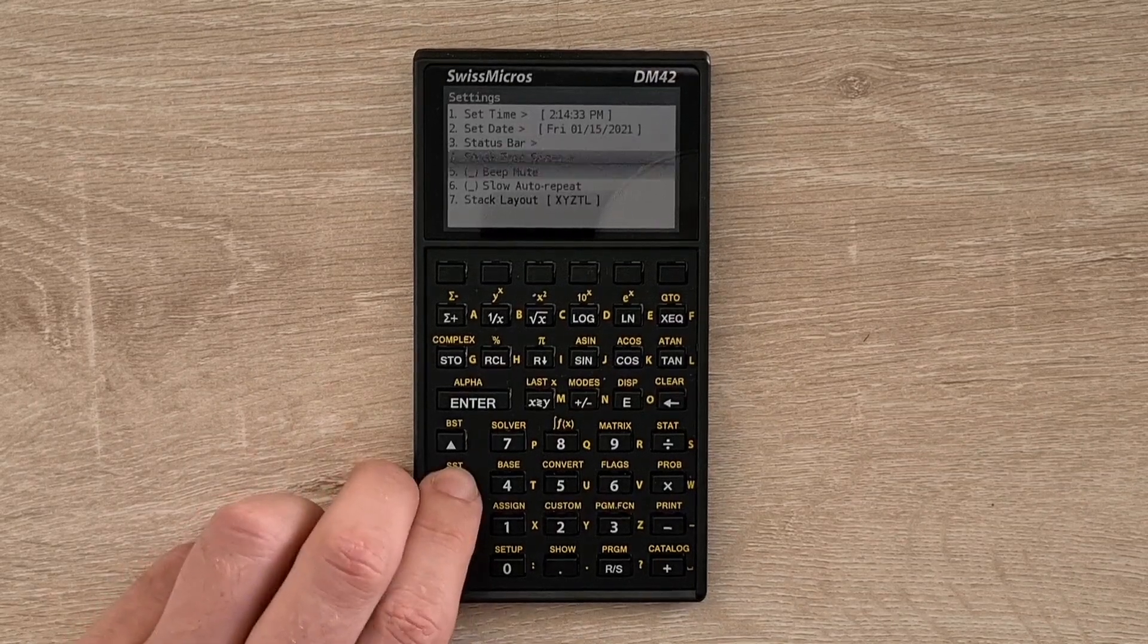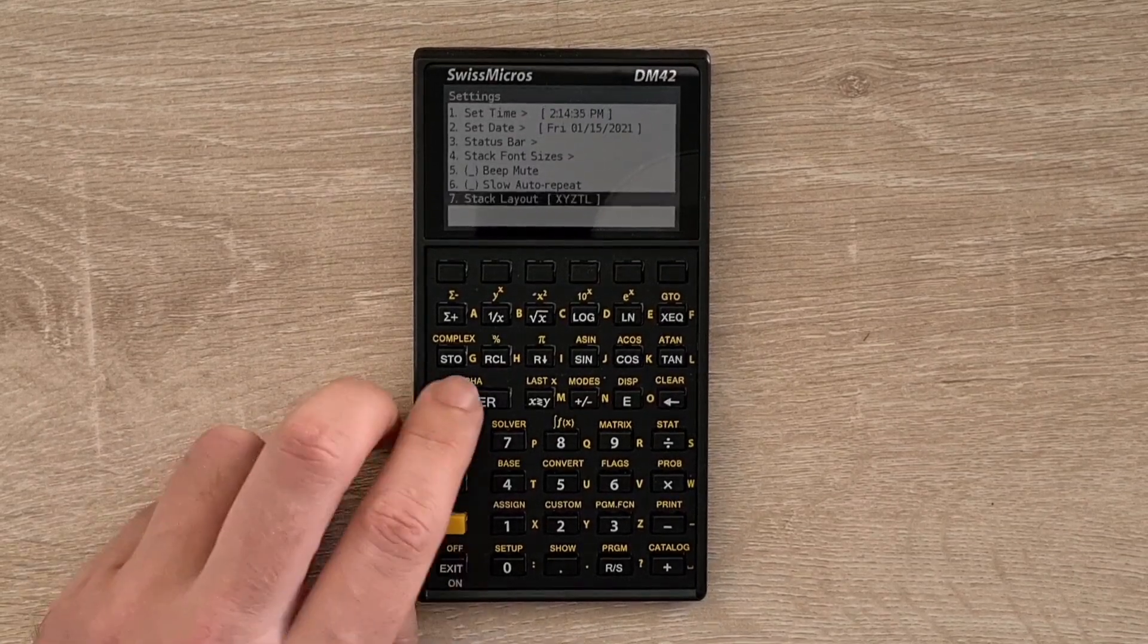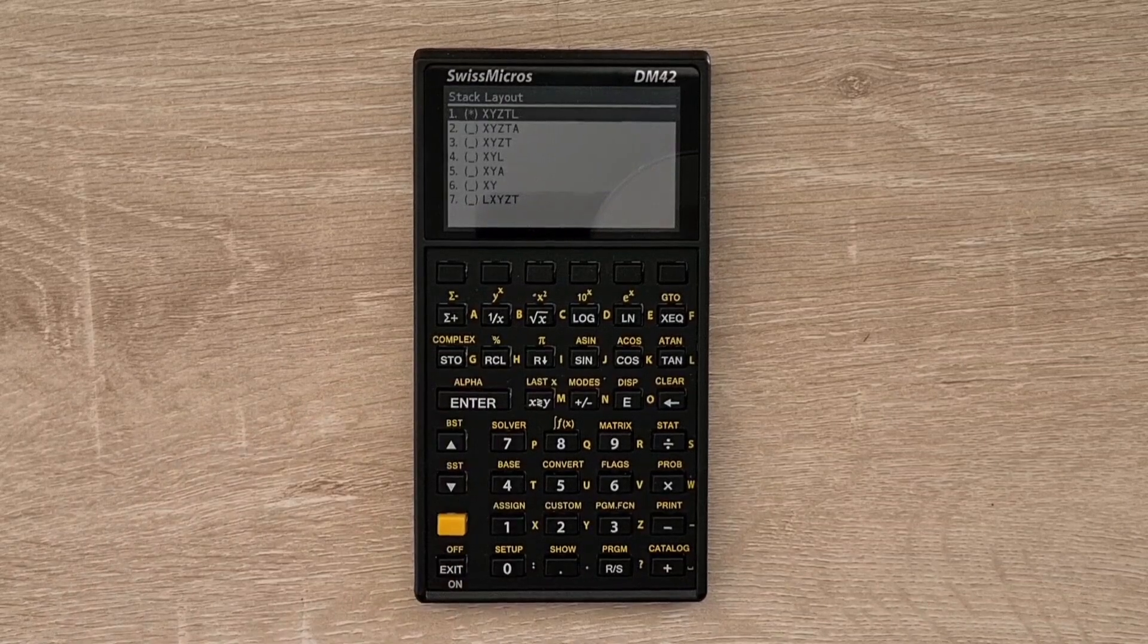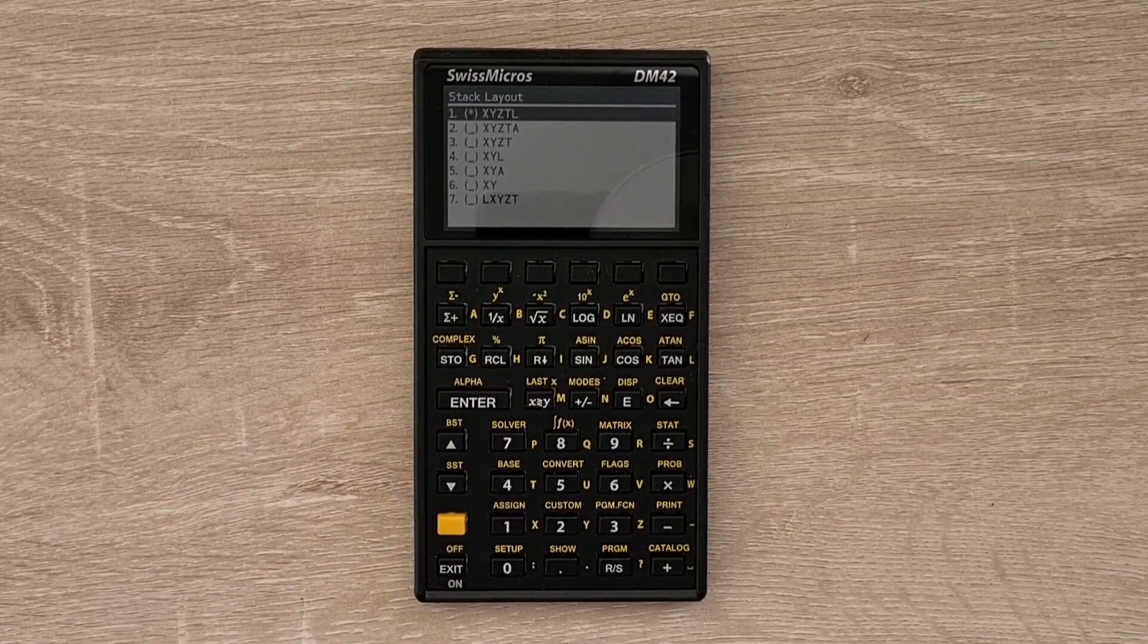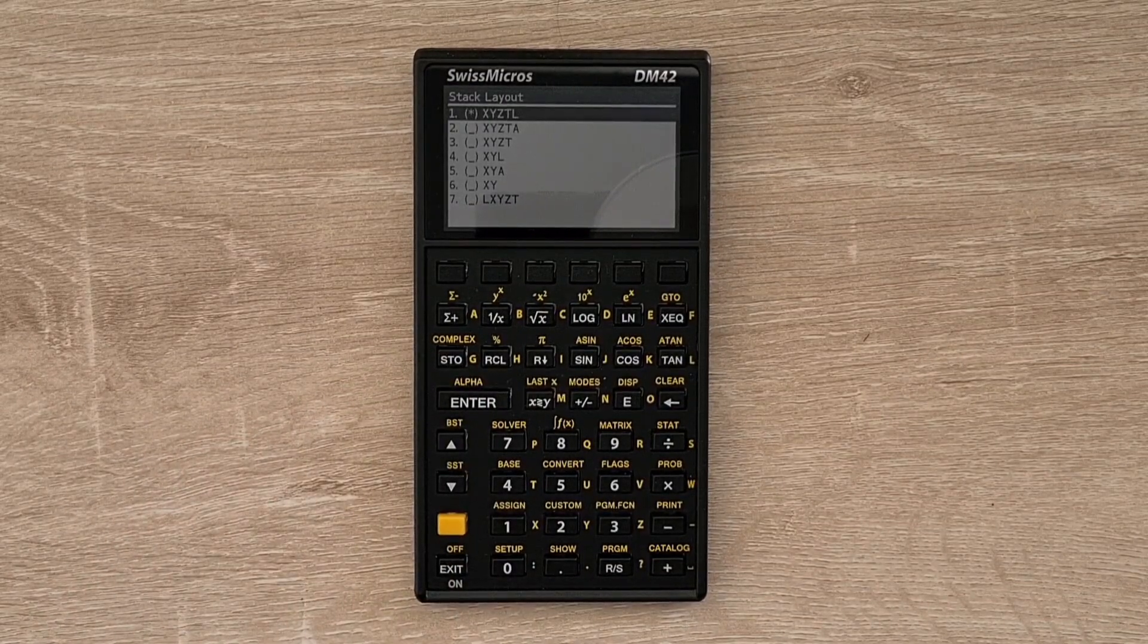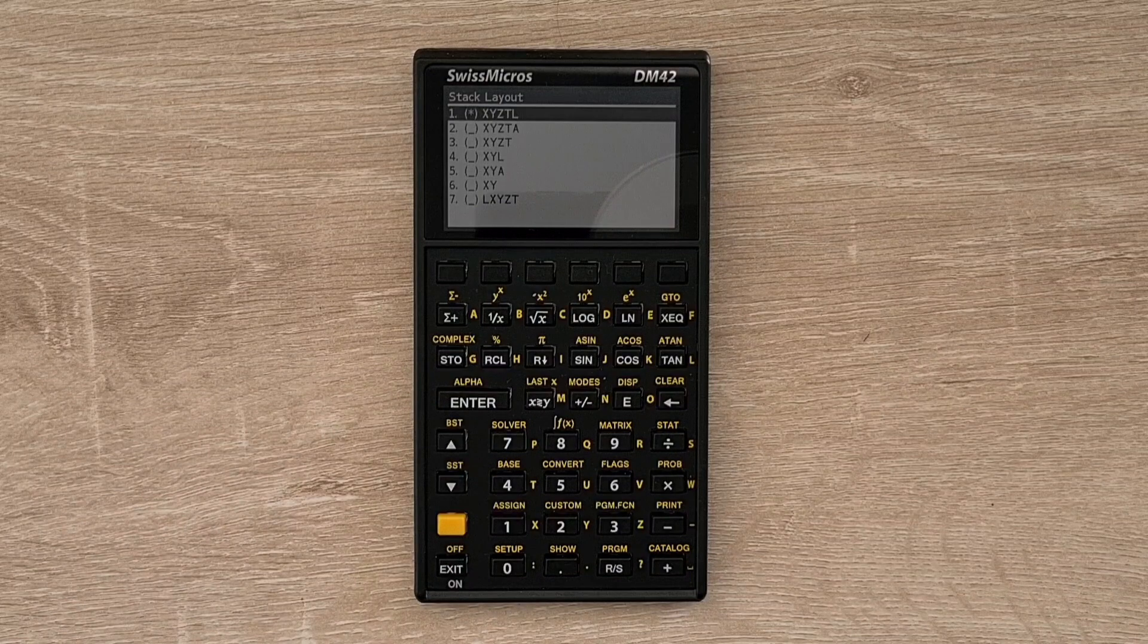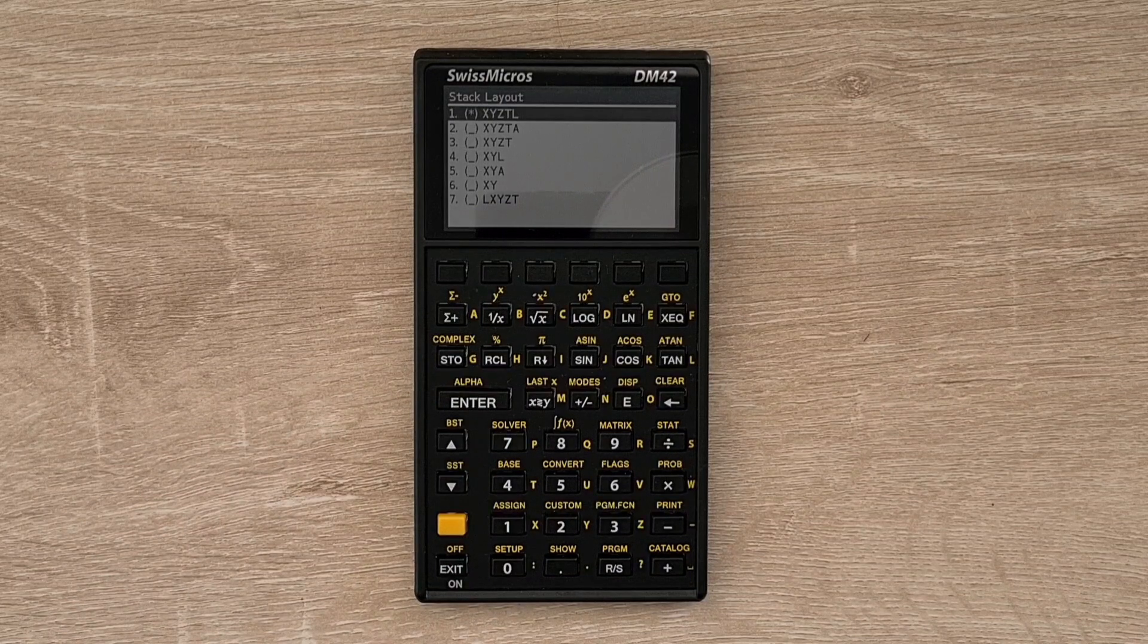And here you can also change your stack layout and select different configurations of X, Y, Z, T, alpha, and last registers.